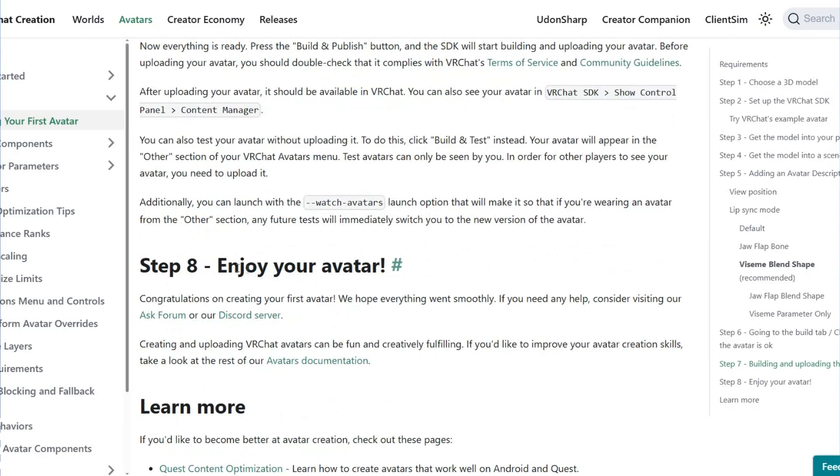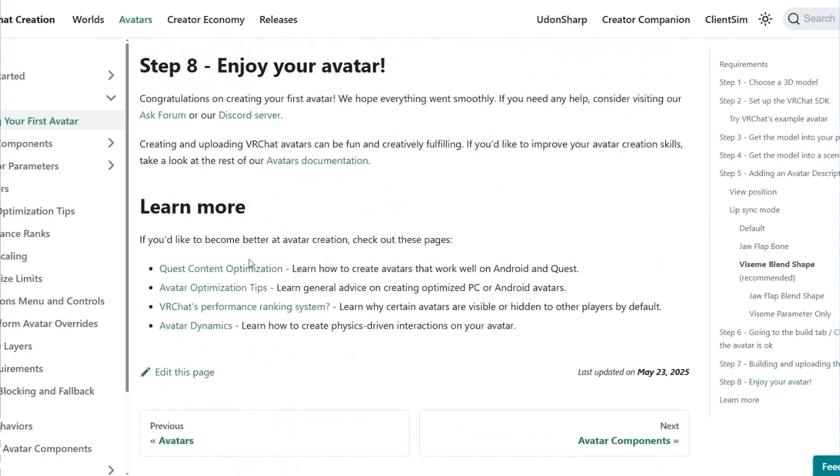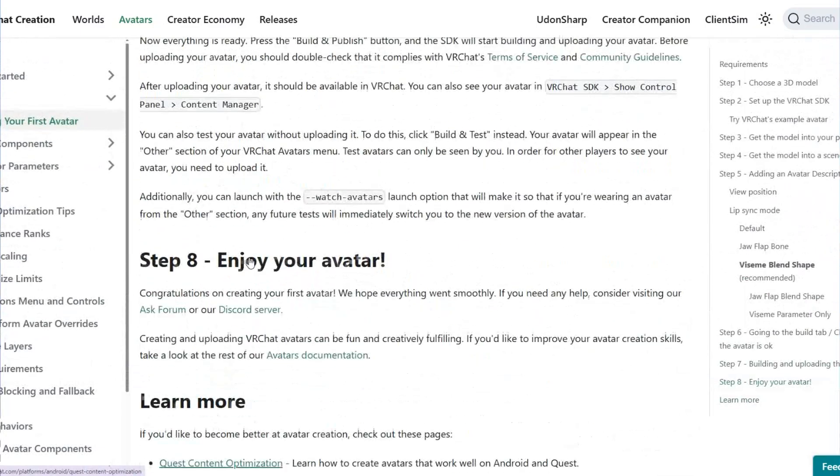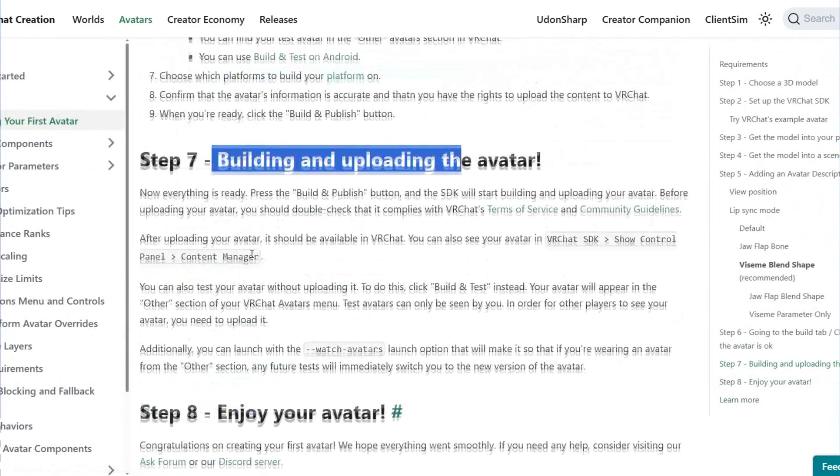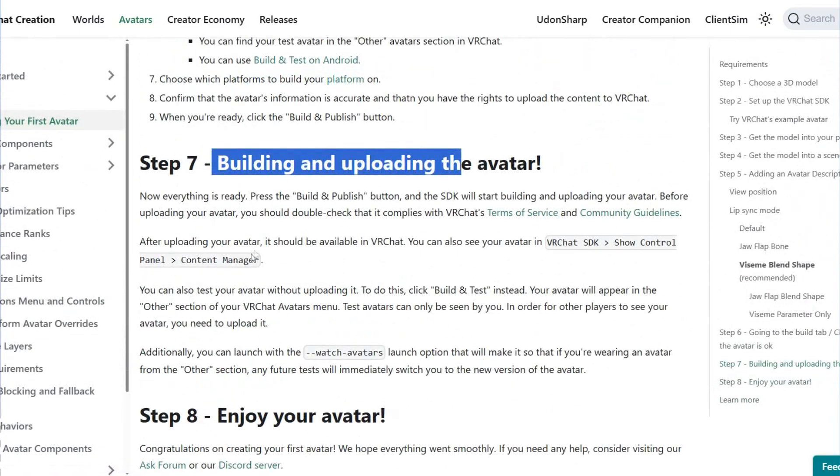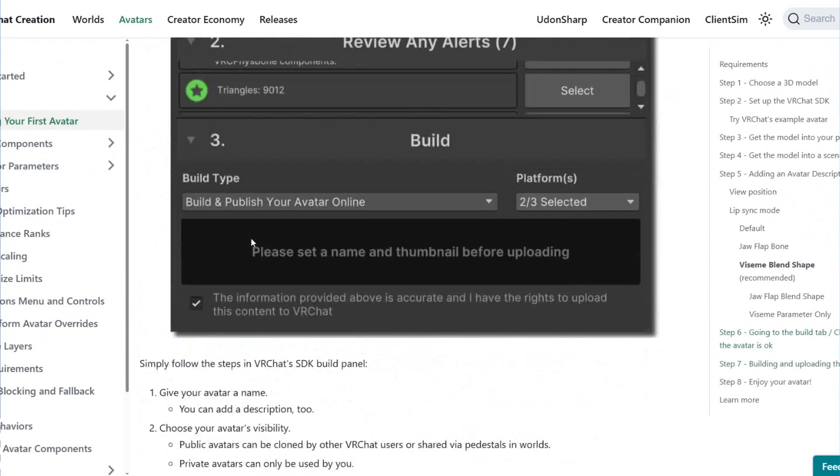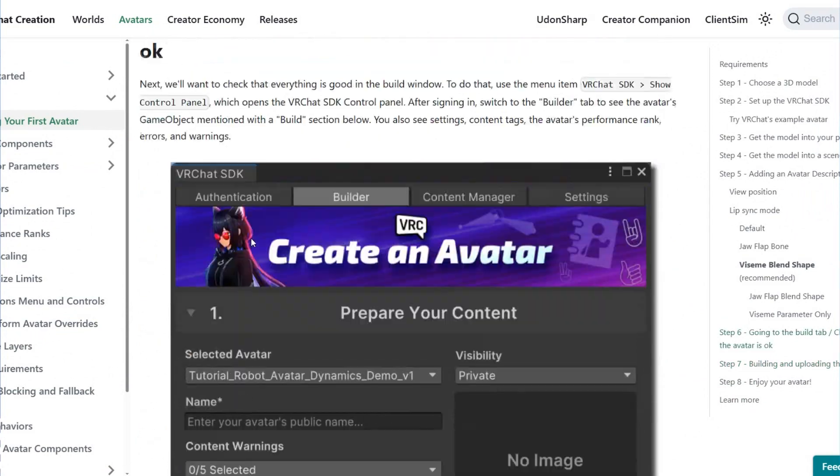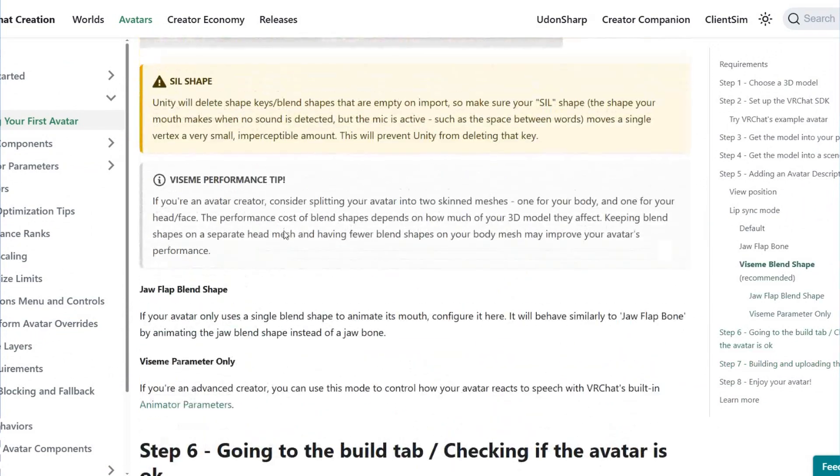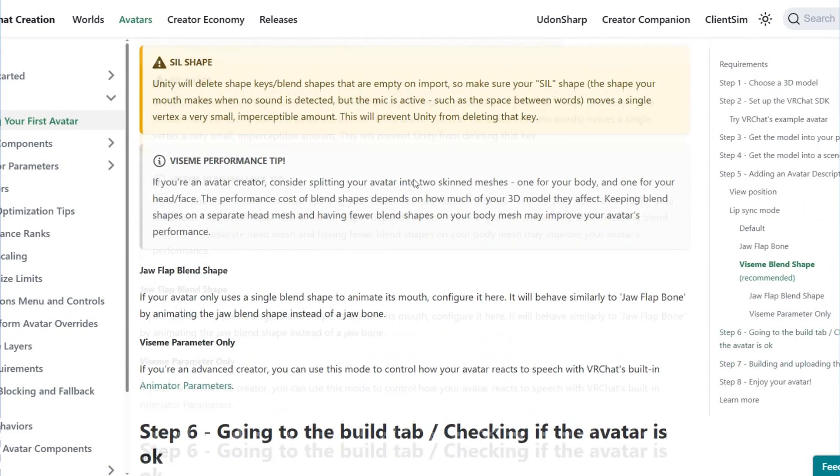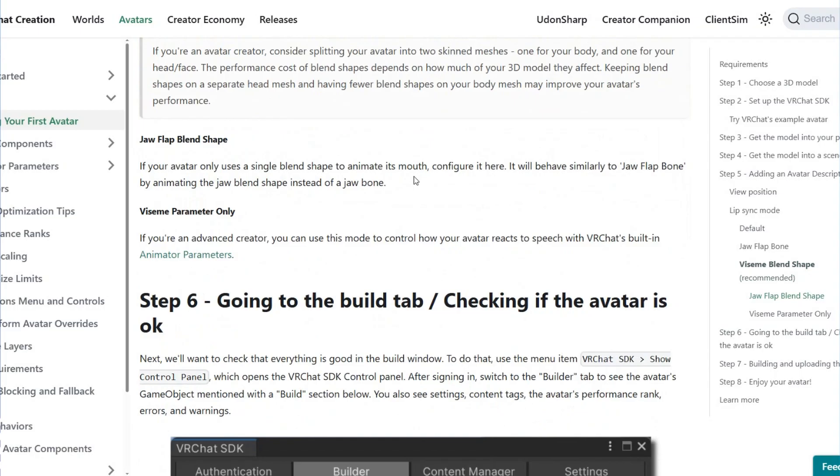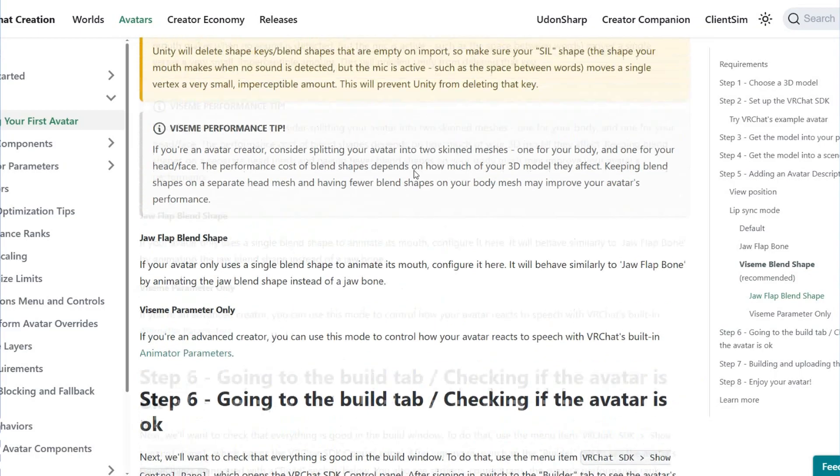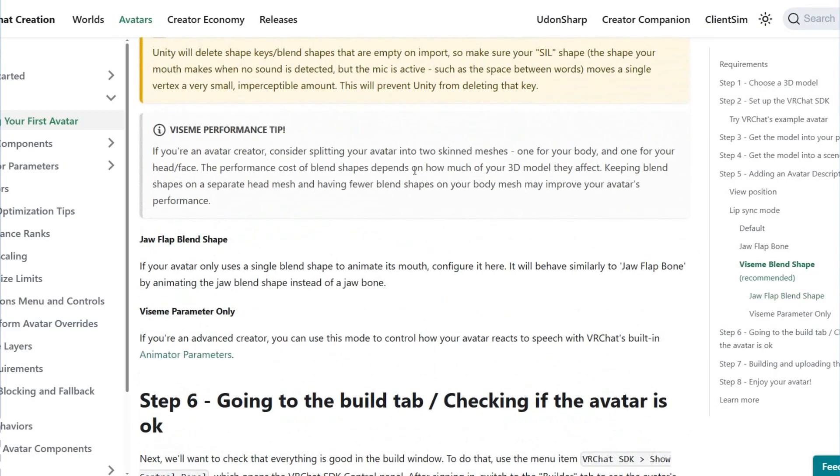Step 8 is to enjoy your avatar. As you can see, there are steps and here's the explanation of each step. You can read slowly. If you visit the VRChat avatar creation website, you can check how to do it.